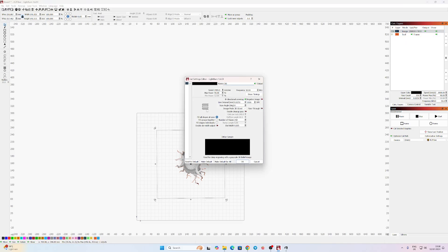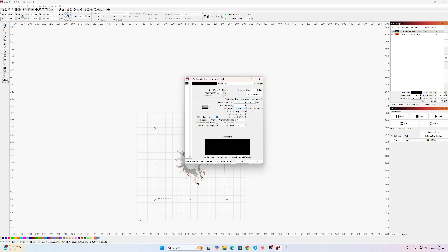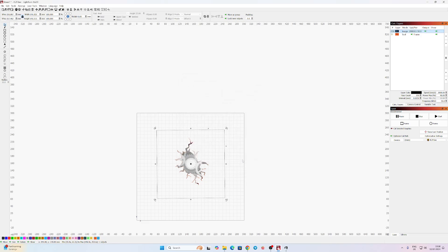My settings are 2000 millimeters per second speed, 90 power, 50 frequency, and 0.025 line interval which is 1016 DPI. Use 3D slice because this is a depth map — it needs to use 3D slice. It will turn it into layers; each time the laser passes it will do that layer, so it builds up your 3D image in your rock, brass, or whatever you're trying to do. I use 250 passes and it got me a good result.